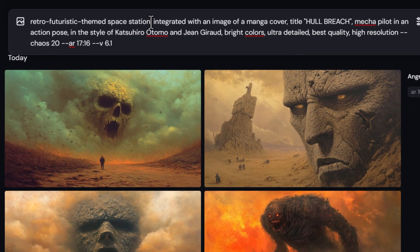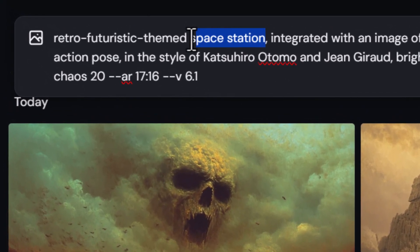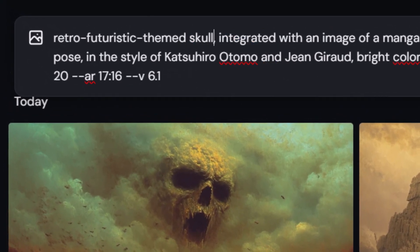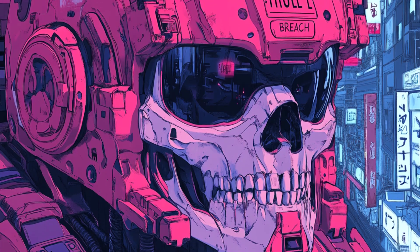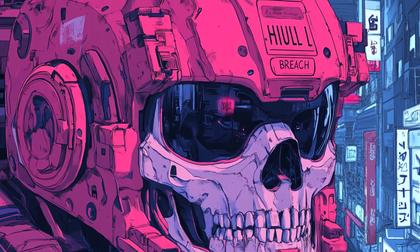I can even change some of the details, hit enter, and I get some pretty cool images in a futuristic manga style.